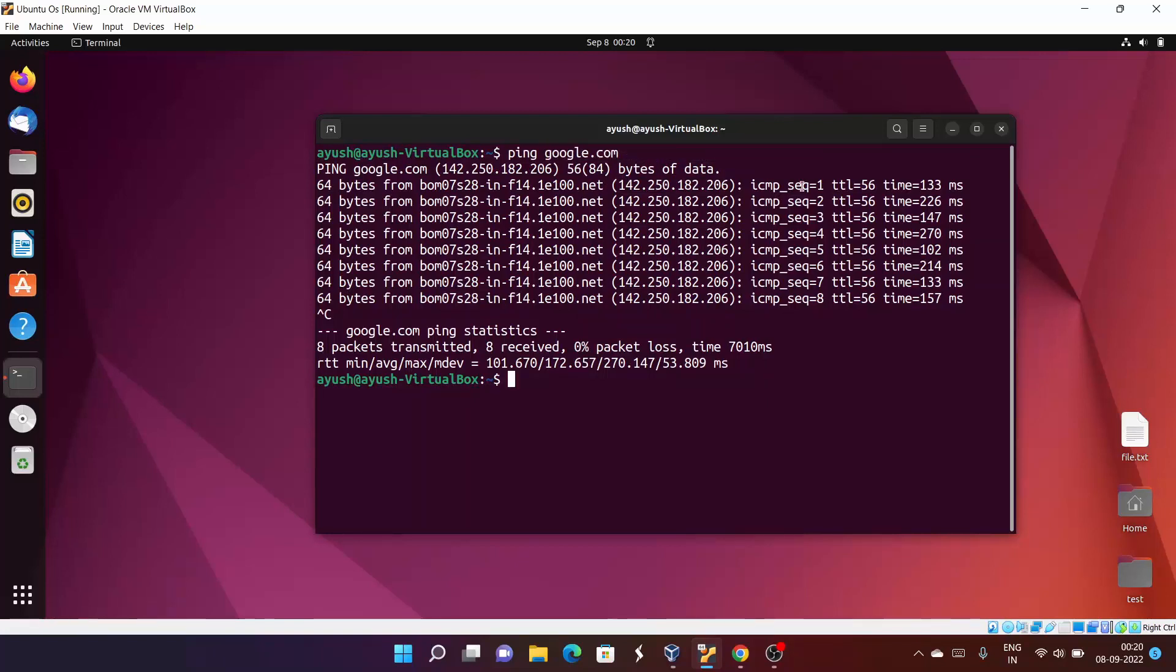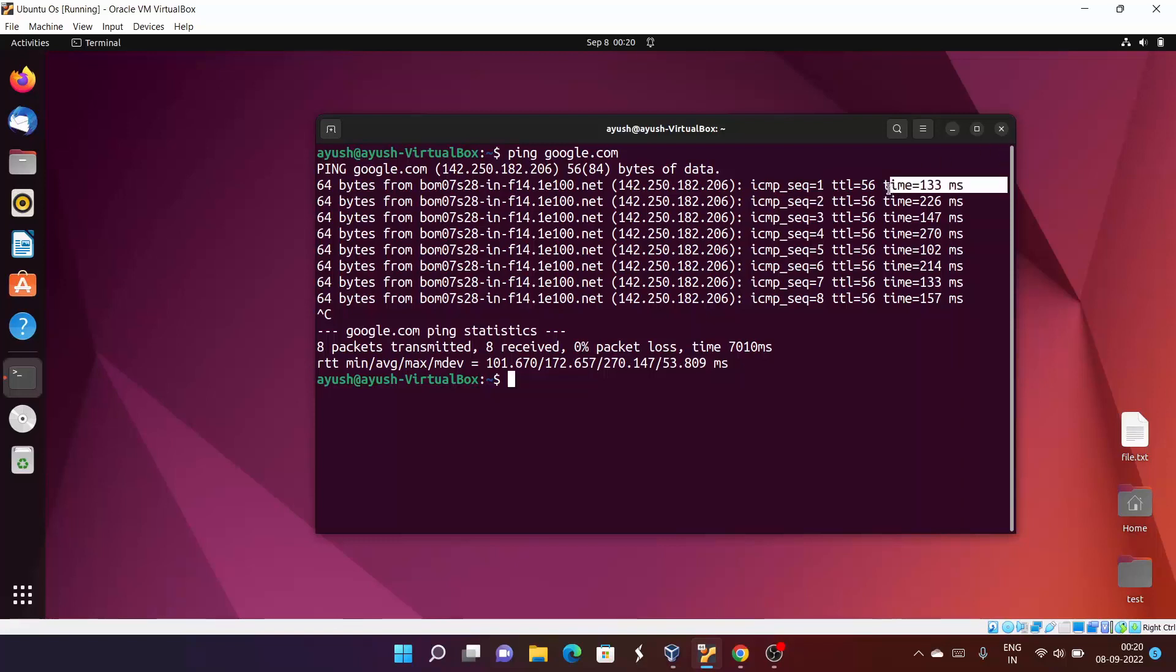TTL is nothing but Time To Live. It basically means how many hops or how many routers this process has covered. Time is just how much time it took to get the response or send the response.